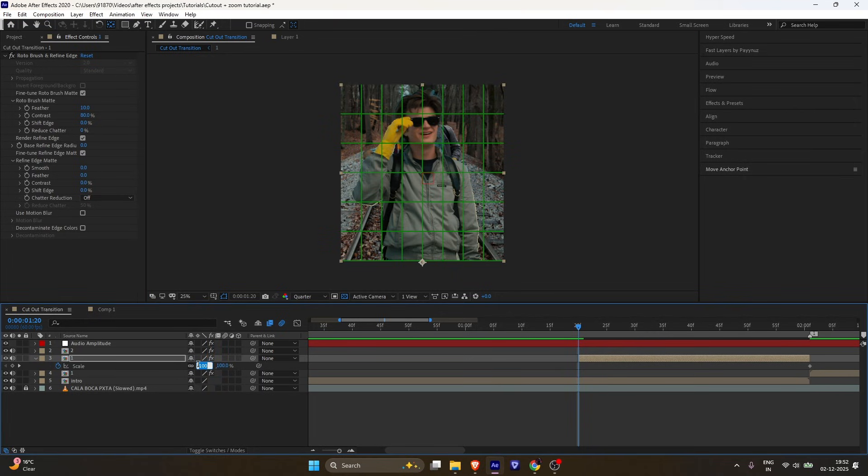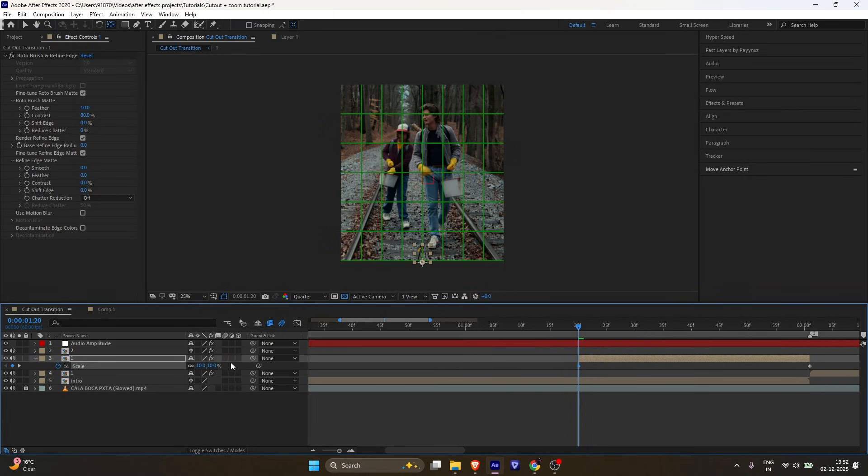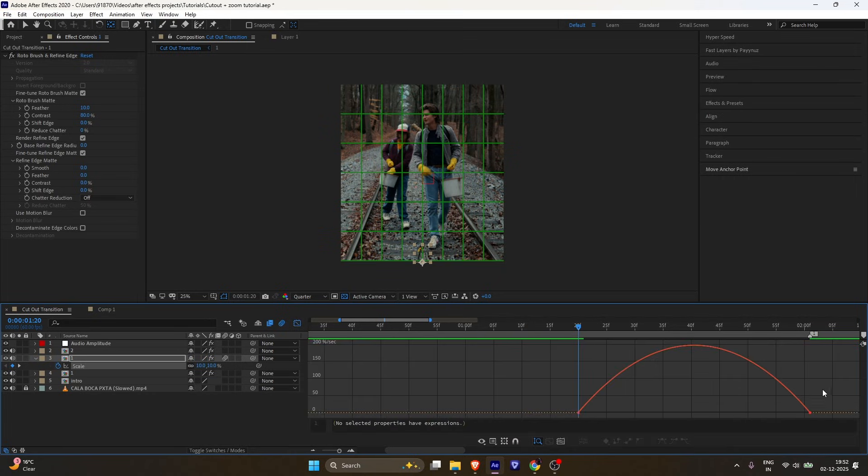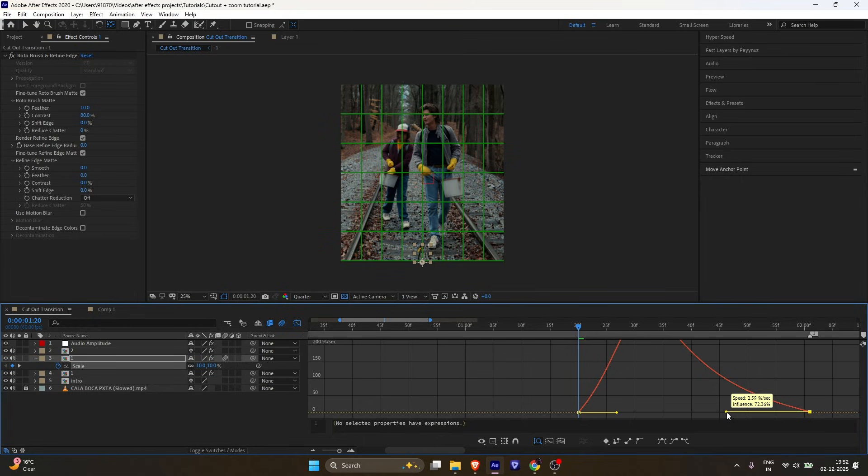Set the scale to 10. Easy ease the keyframes and follow my graph. Make sure Motion Blur is turned on for a smoother result.